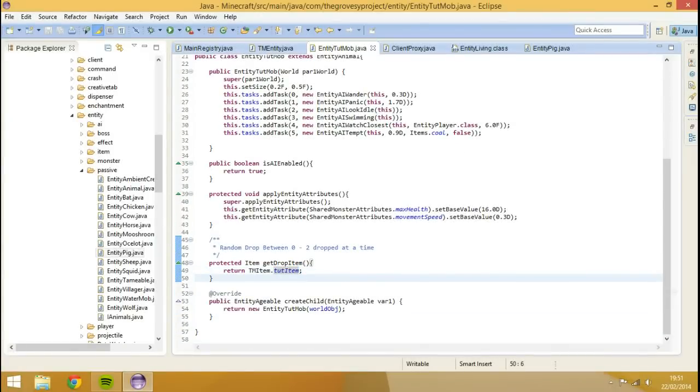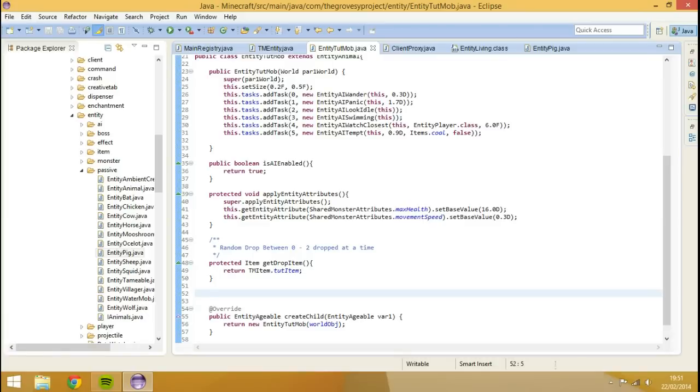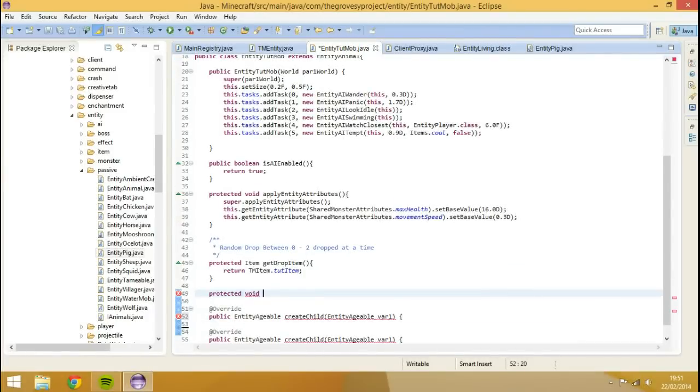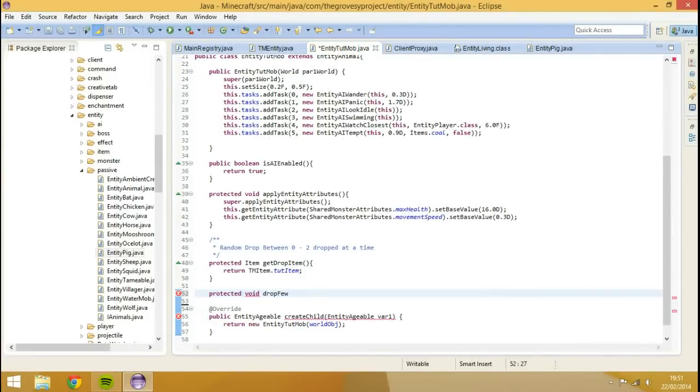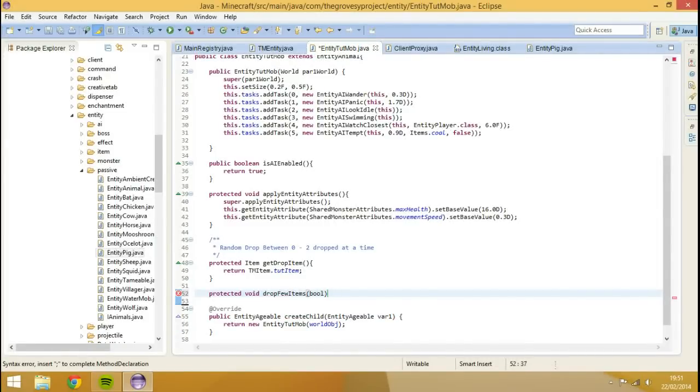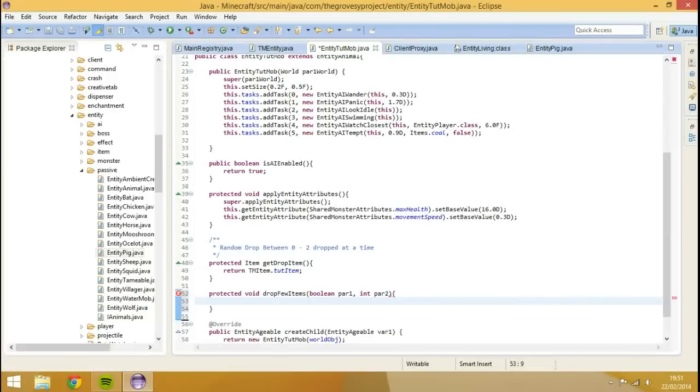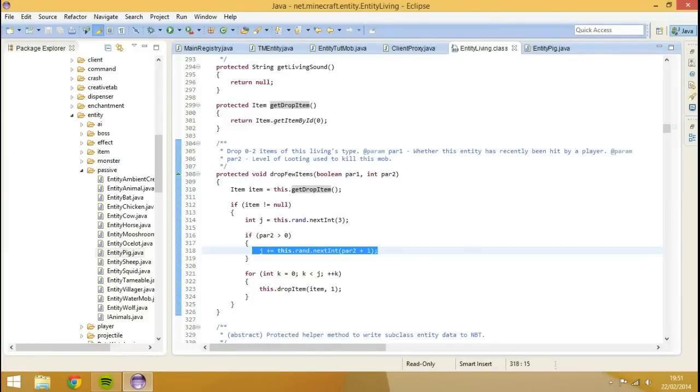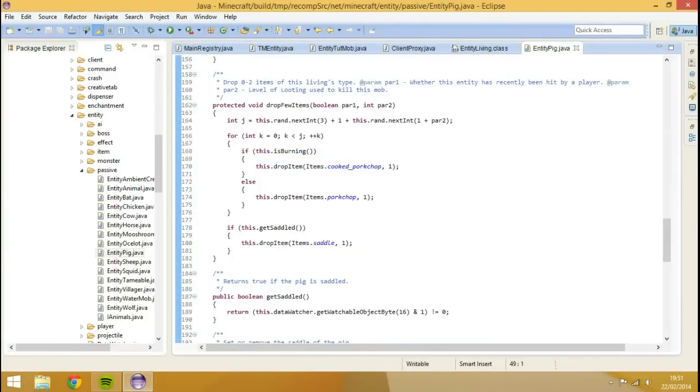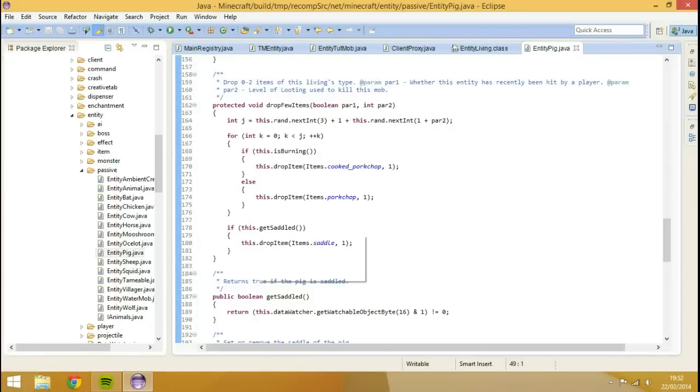However, there's a more advanced method of this sort of thing. The method is protected void and it's called dropFewItems. It takes two parameters, so it's a boolean parameter 1, make commas, this one's an insert parameter 2. And you'll see we're actually overriding method from entity living again. And we can actually do many things with this. If you look at the entity pig class, for example, which I've already got open, you see we can call upon to see if it's burning, if it's not burning, see if it's got a saddle on it, and so on and so forth.